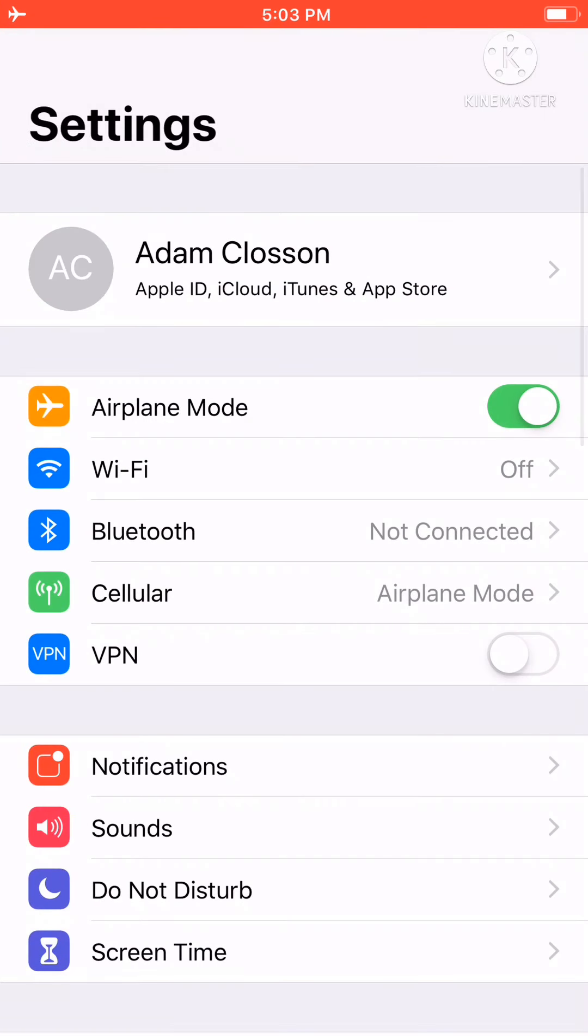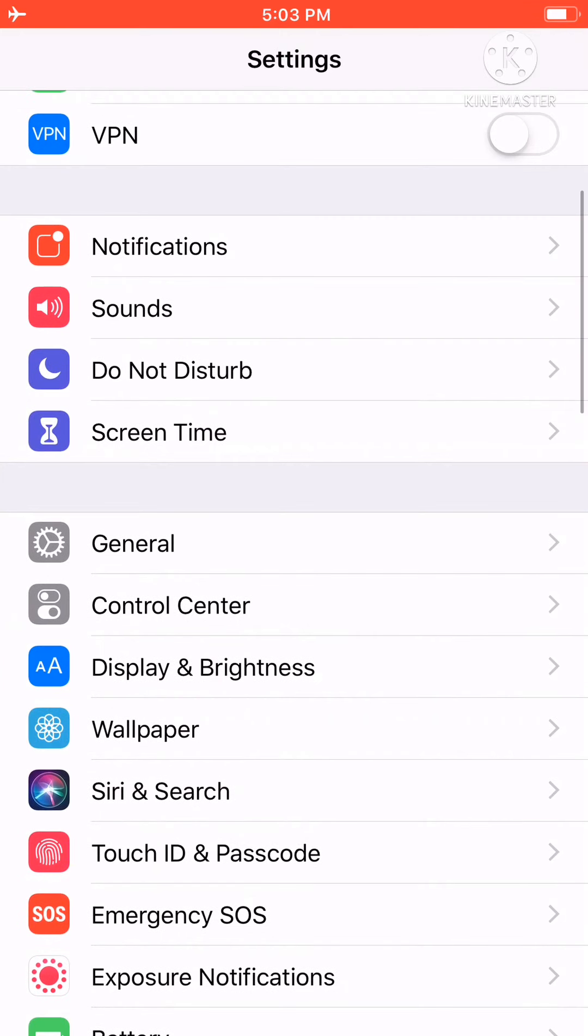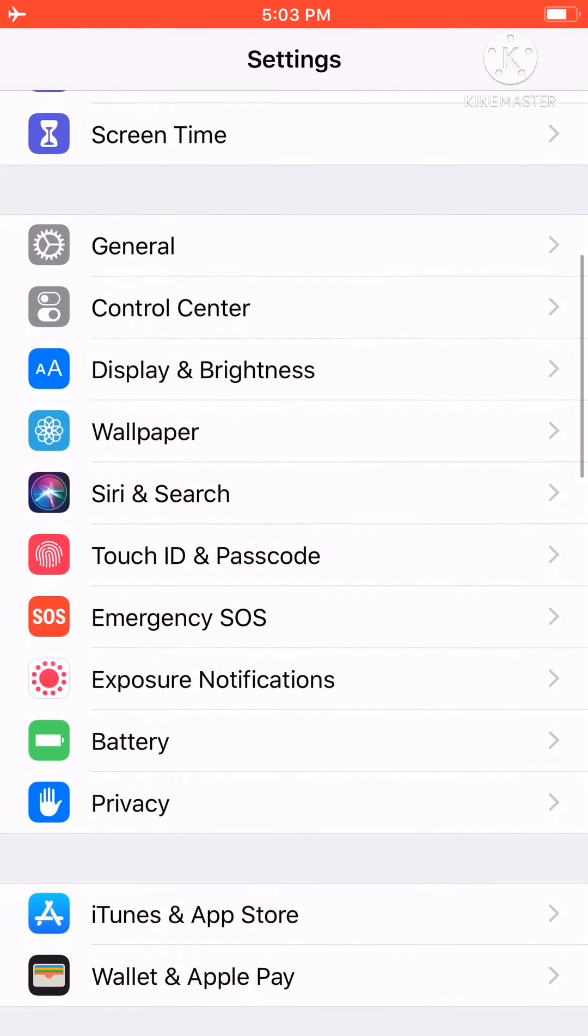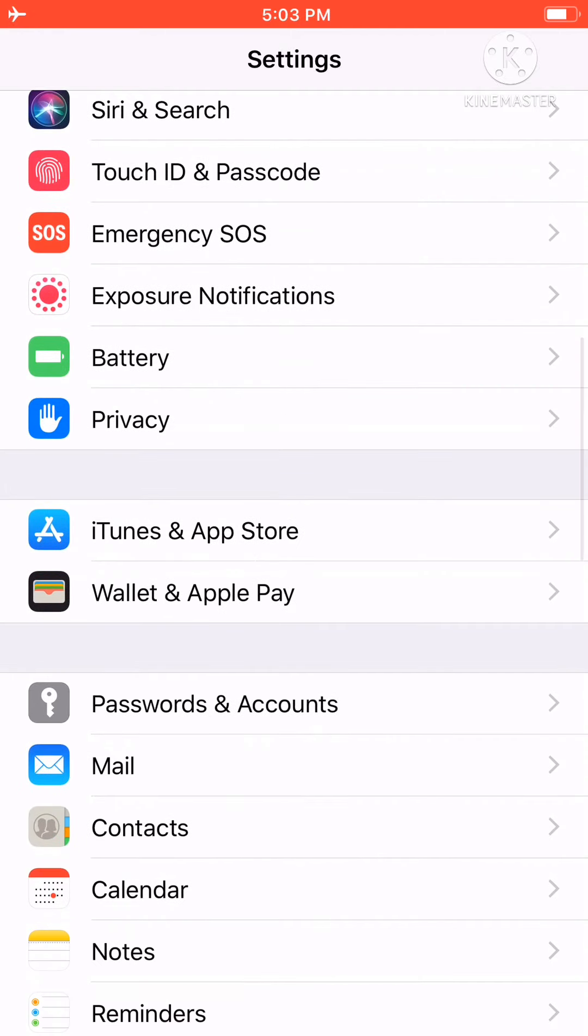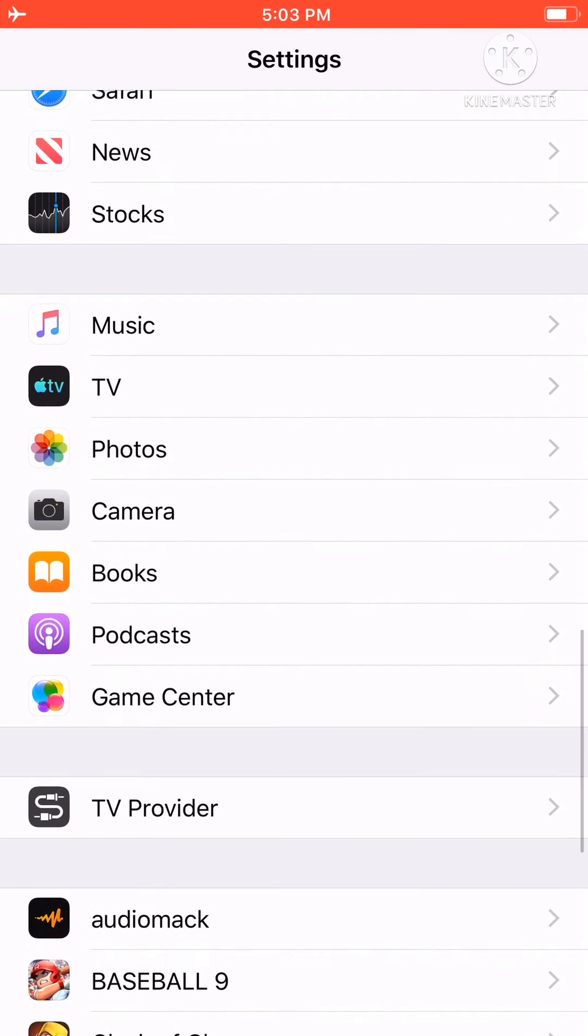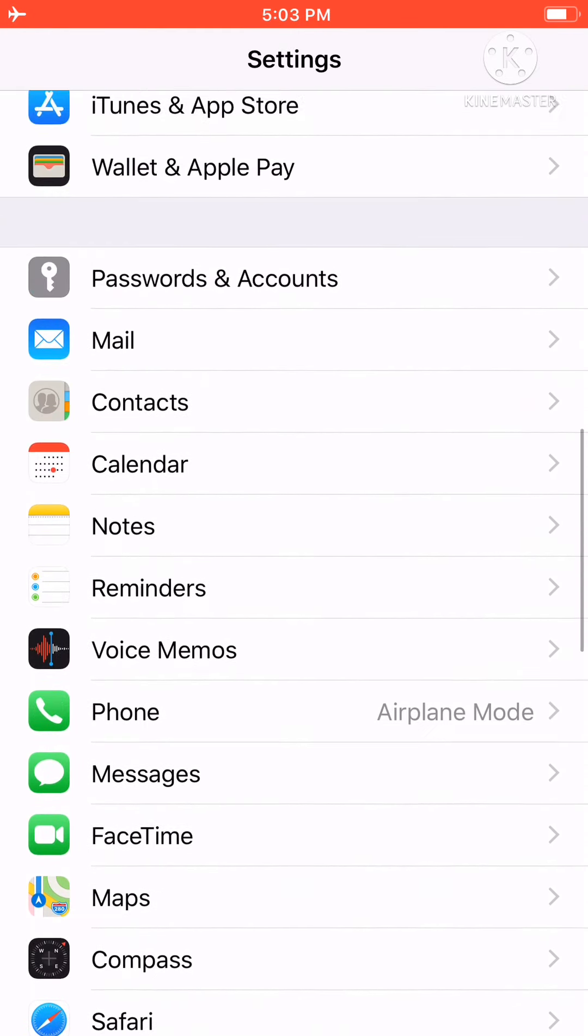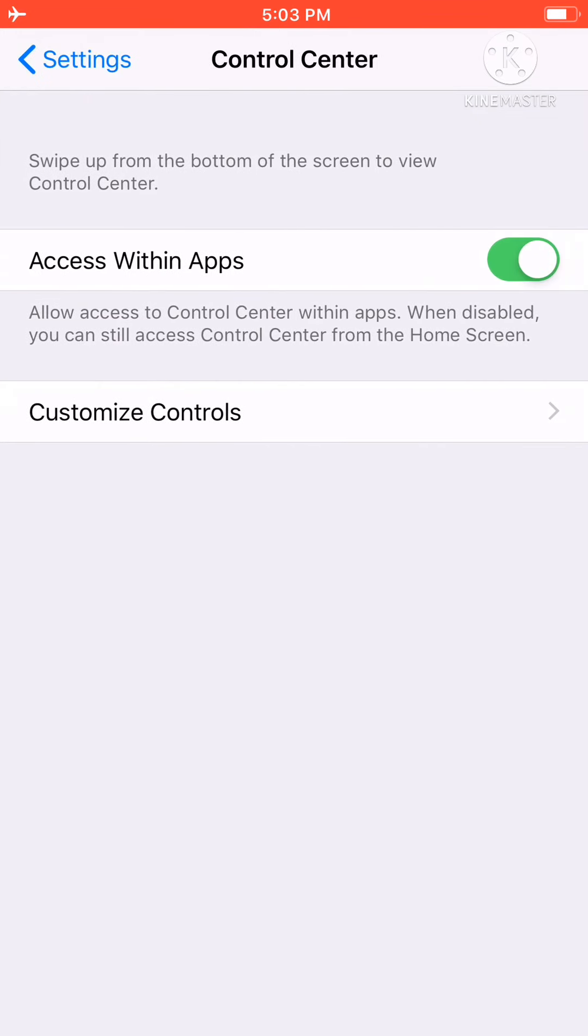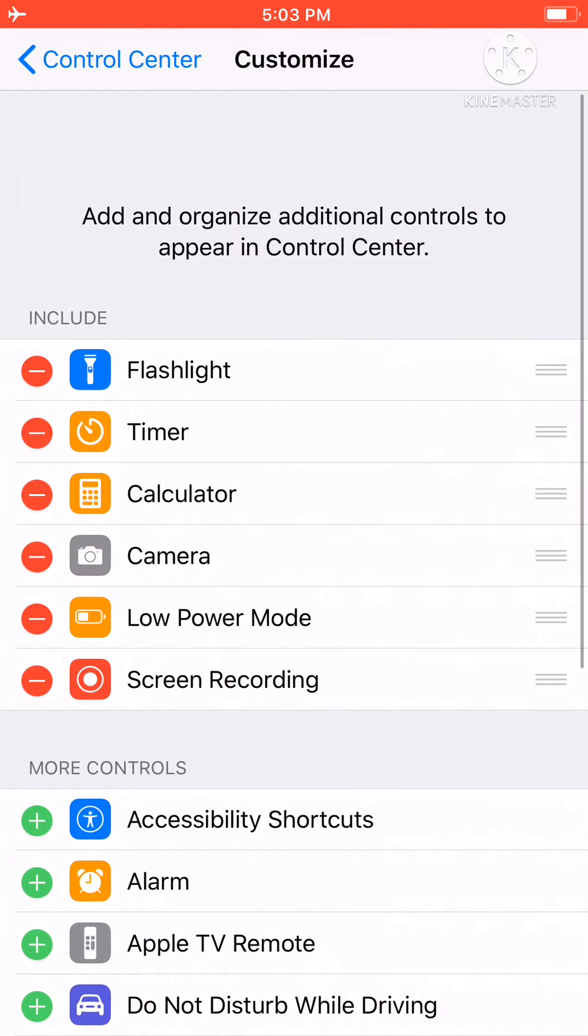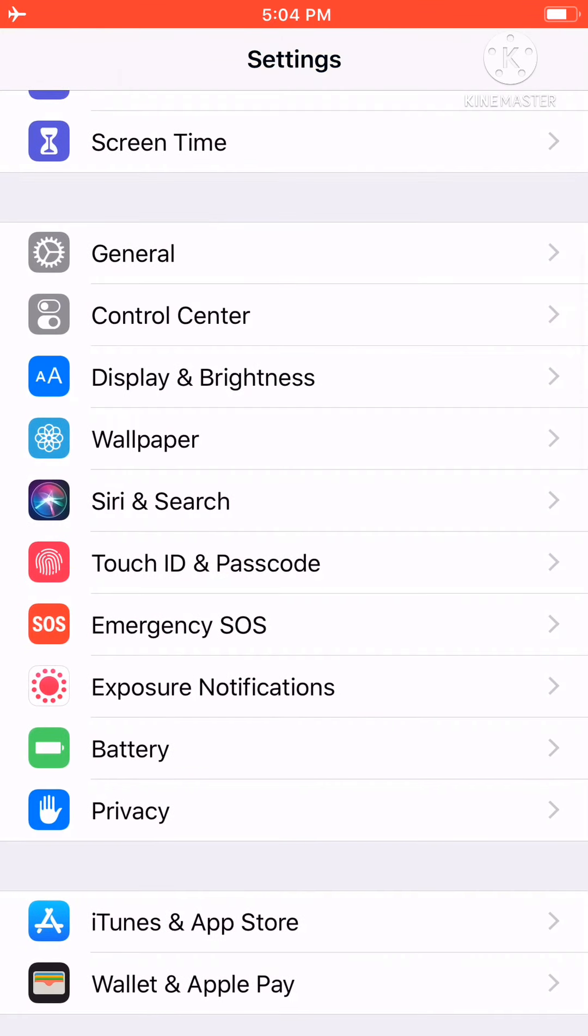And then you can, when you do that, you can just record it and it will work. The way you get to record, you can go to Settings, control center. I'm going to customize controls and do screen recording. You add that and boom, you can do that.